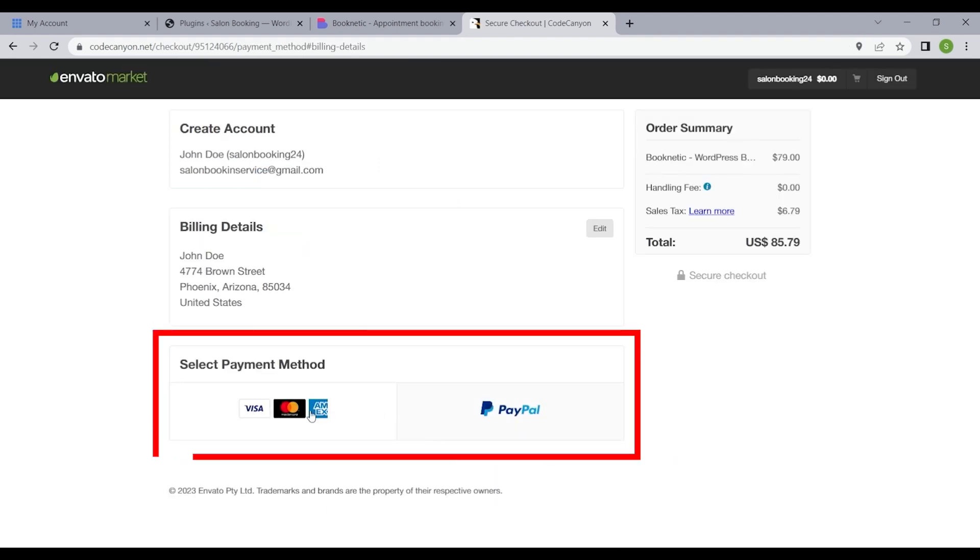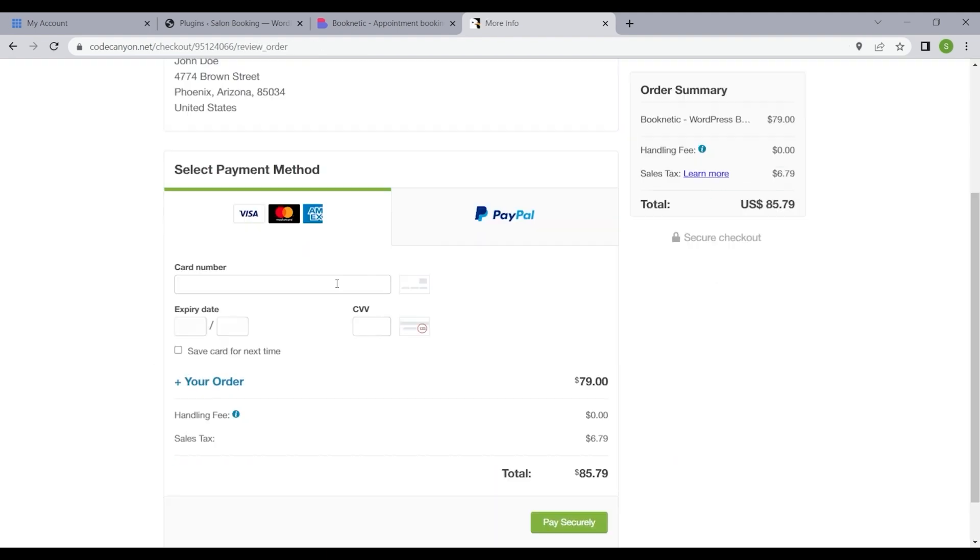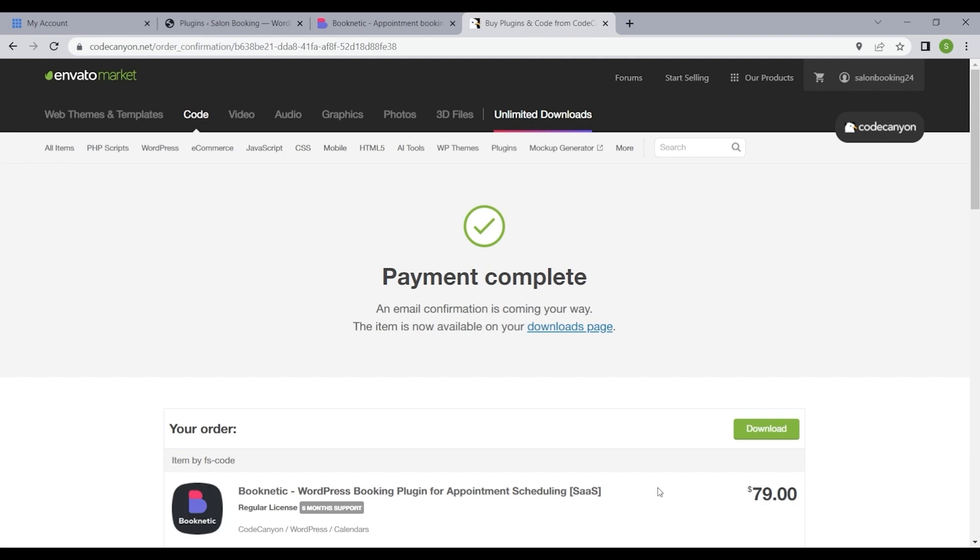Select your preferred payment method to ensure a secure and seamless transaction. Click pay securely to finalize the payment.